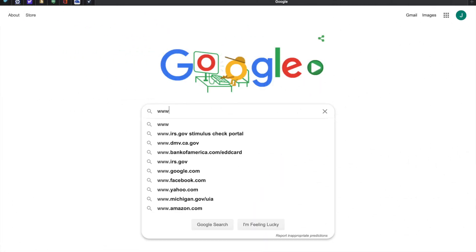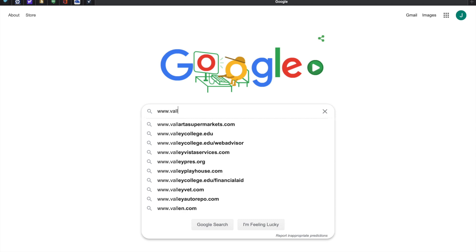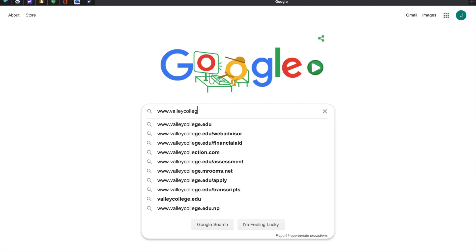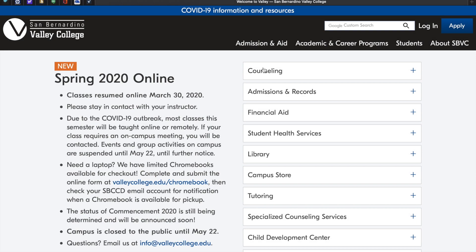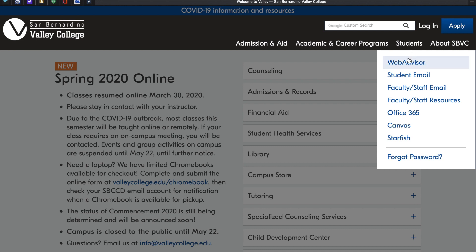Let's begin by going to www.valleycollege.edu. Located at the top right-hand corner, click on Login. A drop-down menu should appear. Now click on WebAdvisor.